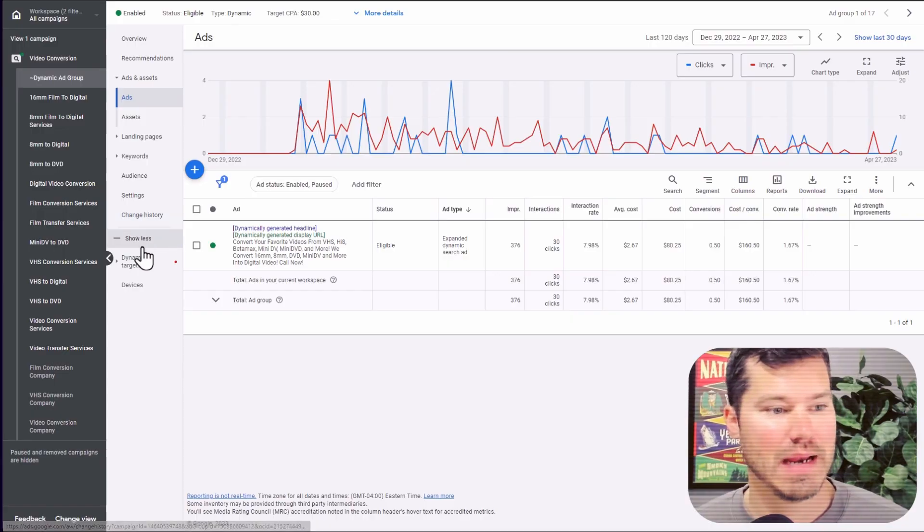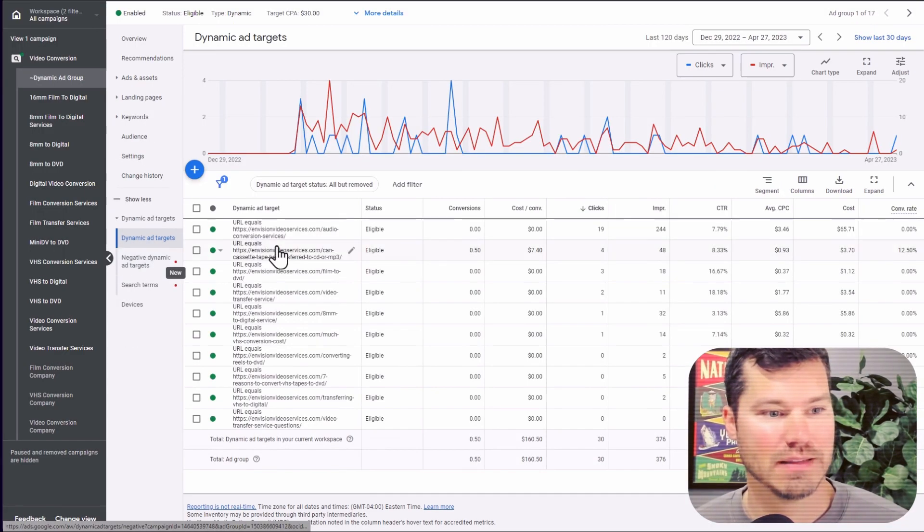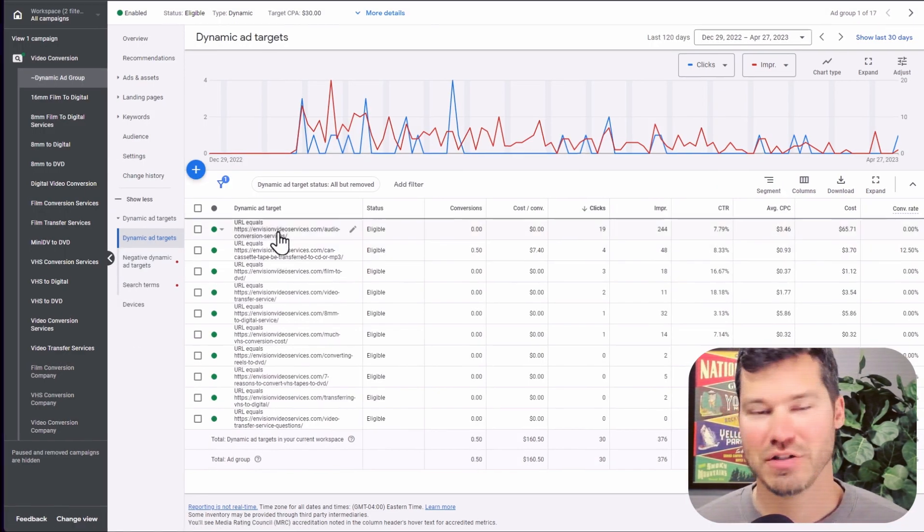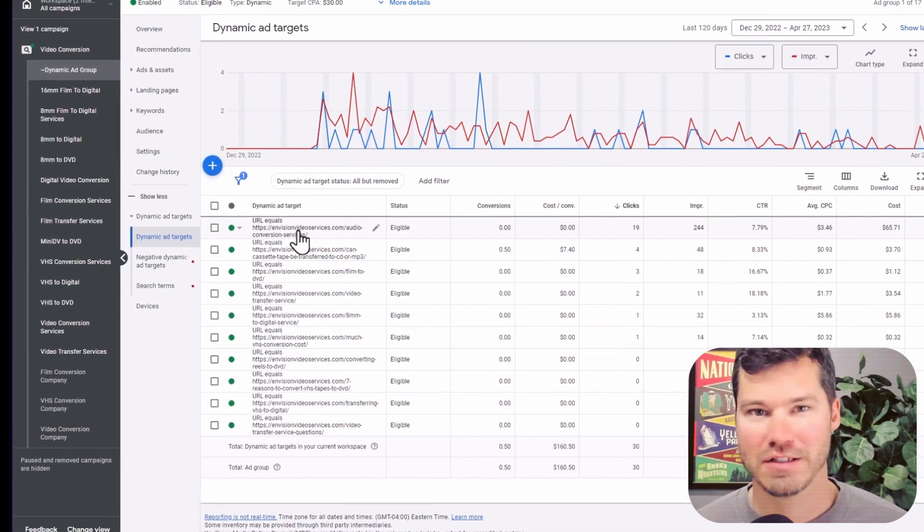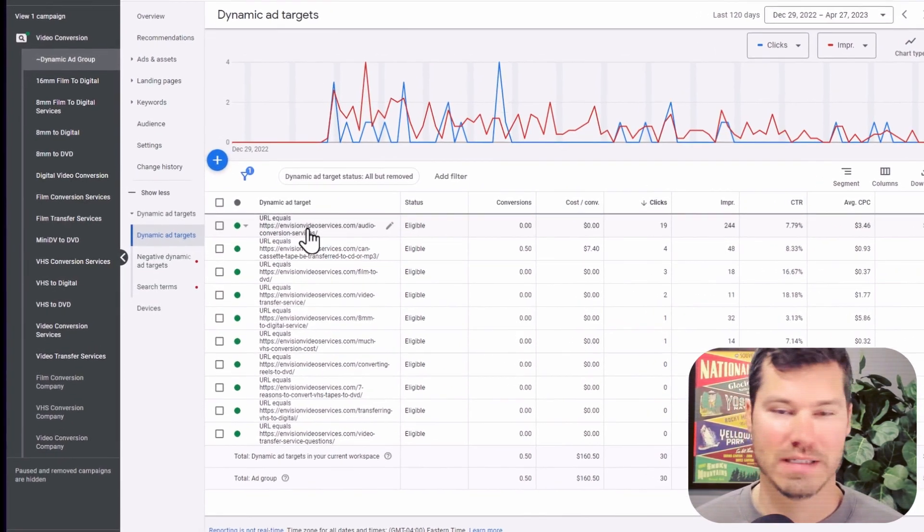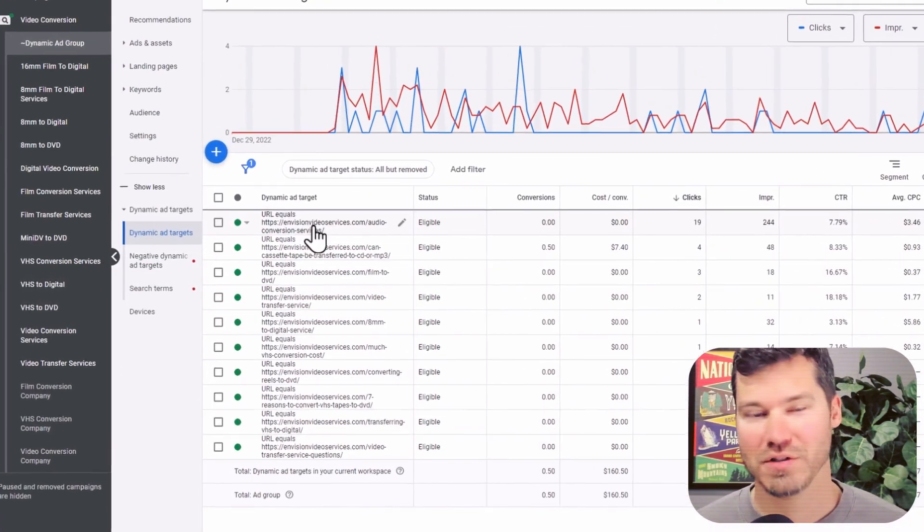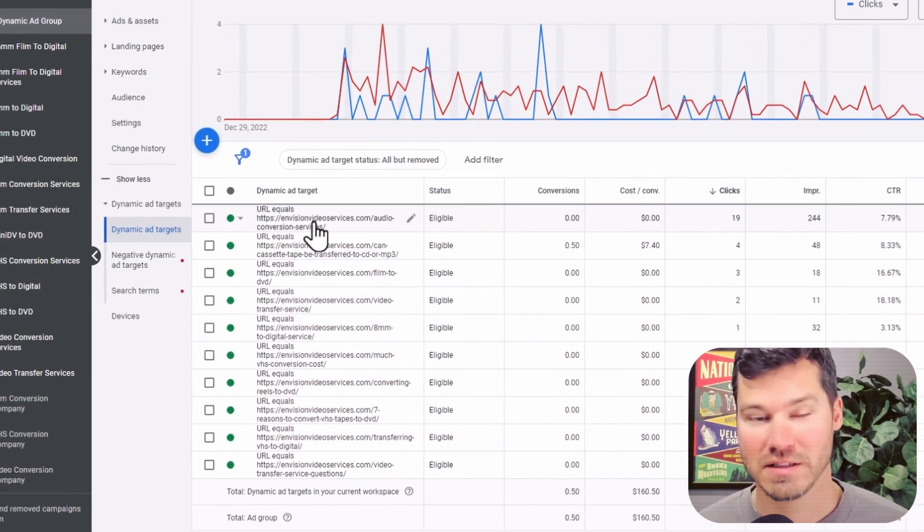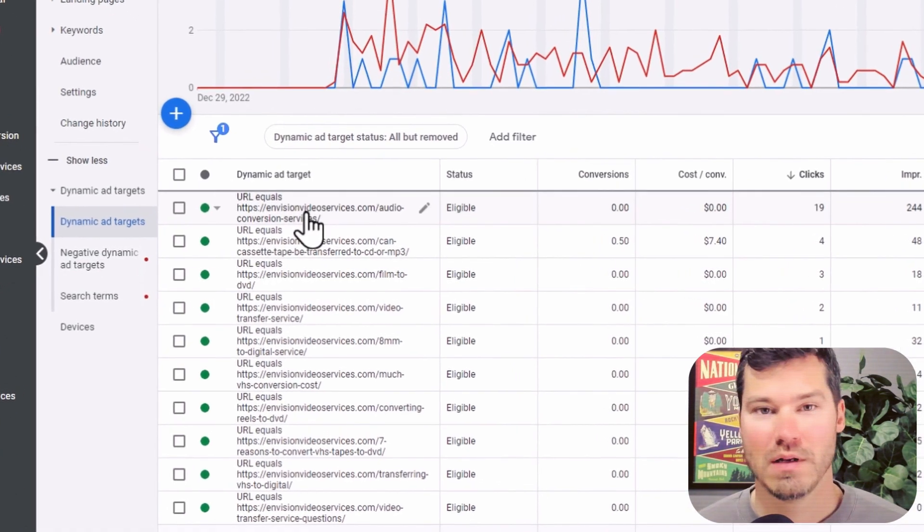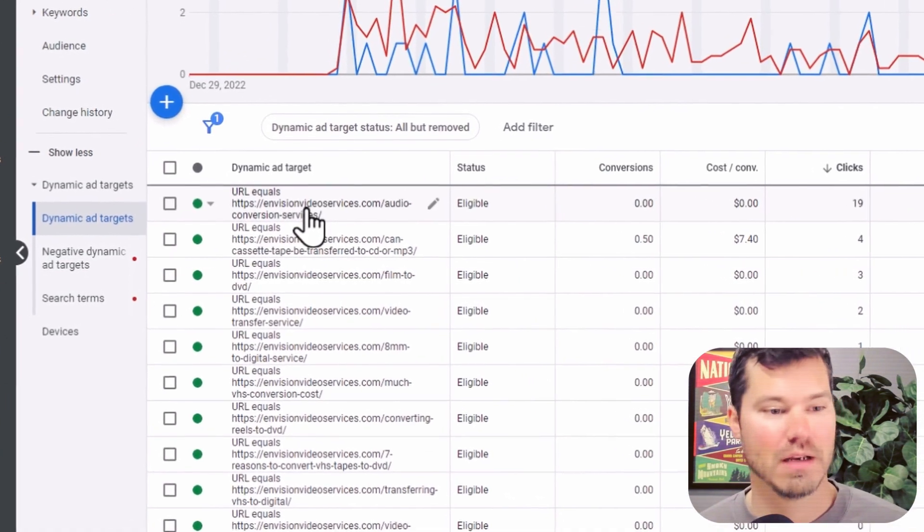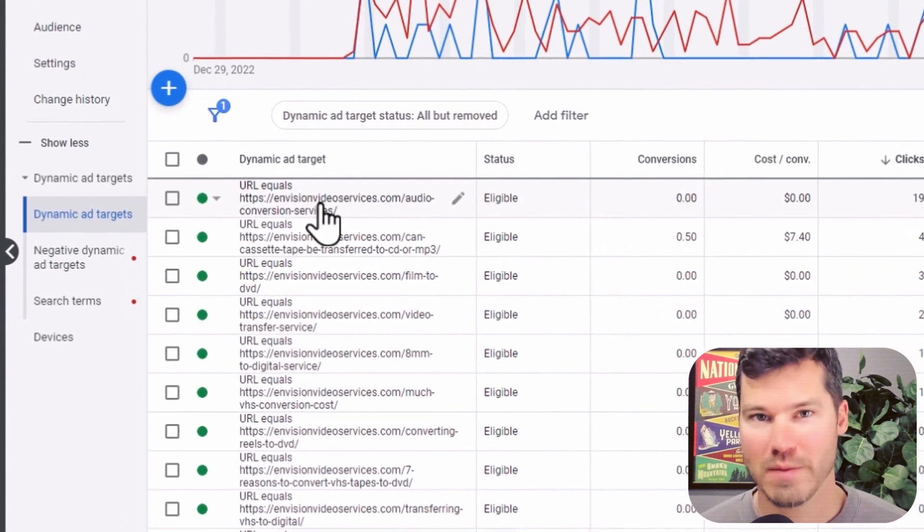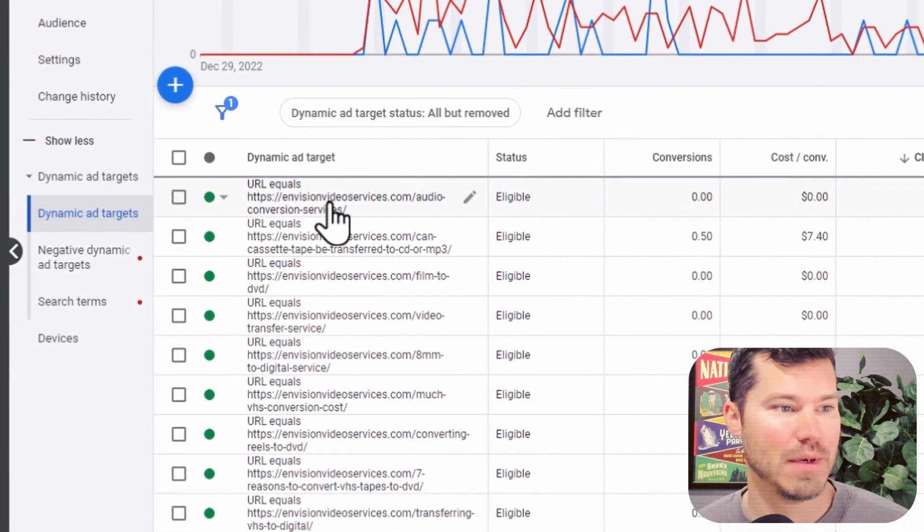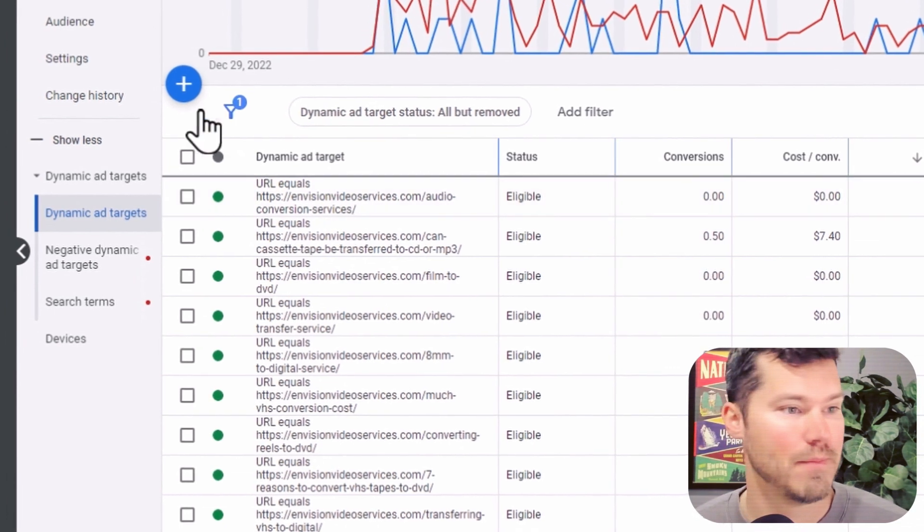So within this campaign, I could look at dynamic ad targets. I can actually tell the campaign to only target certain categories on my site or certain URLs. So you do have some control to some degree over what ads are showing. But again, they're dynamically generated.